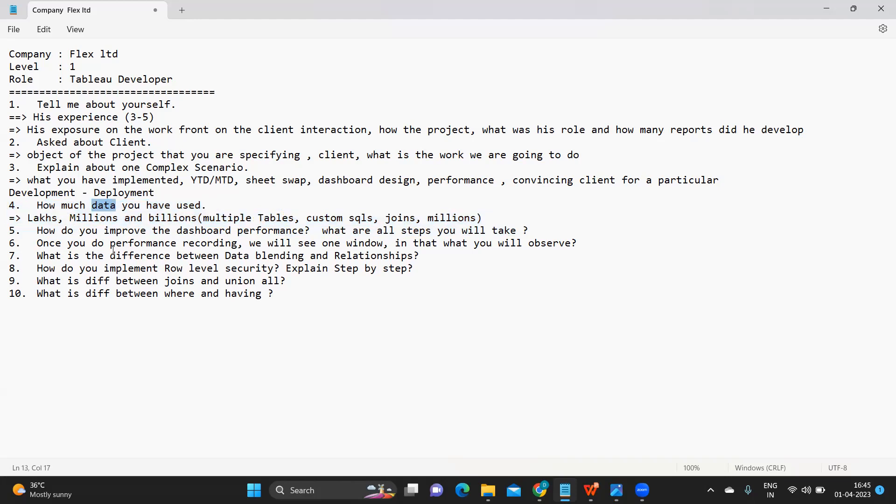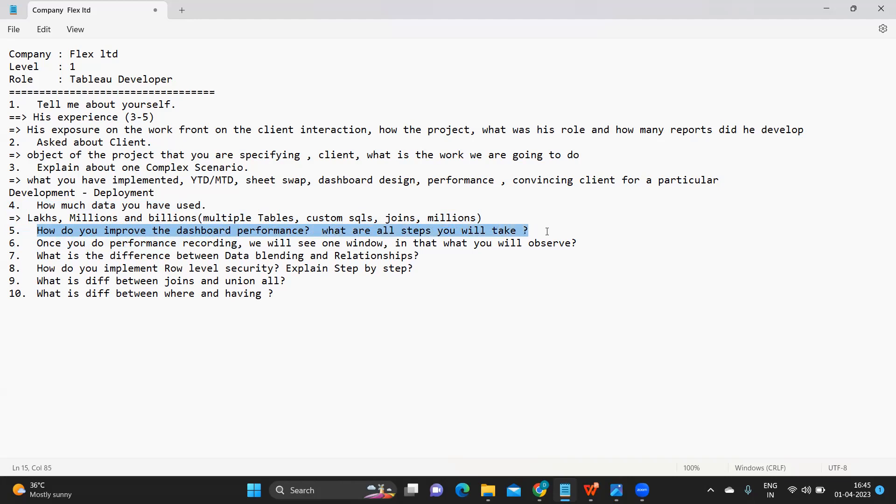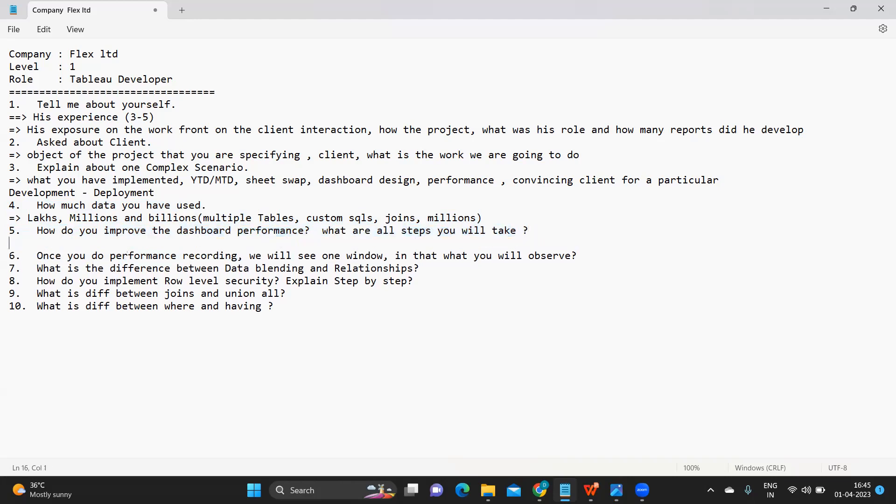I think this is one pretty generic question you can answer according to what you feel comfortable. Next is how do you improve the dashboard performance and what are the steps you will take.